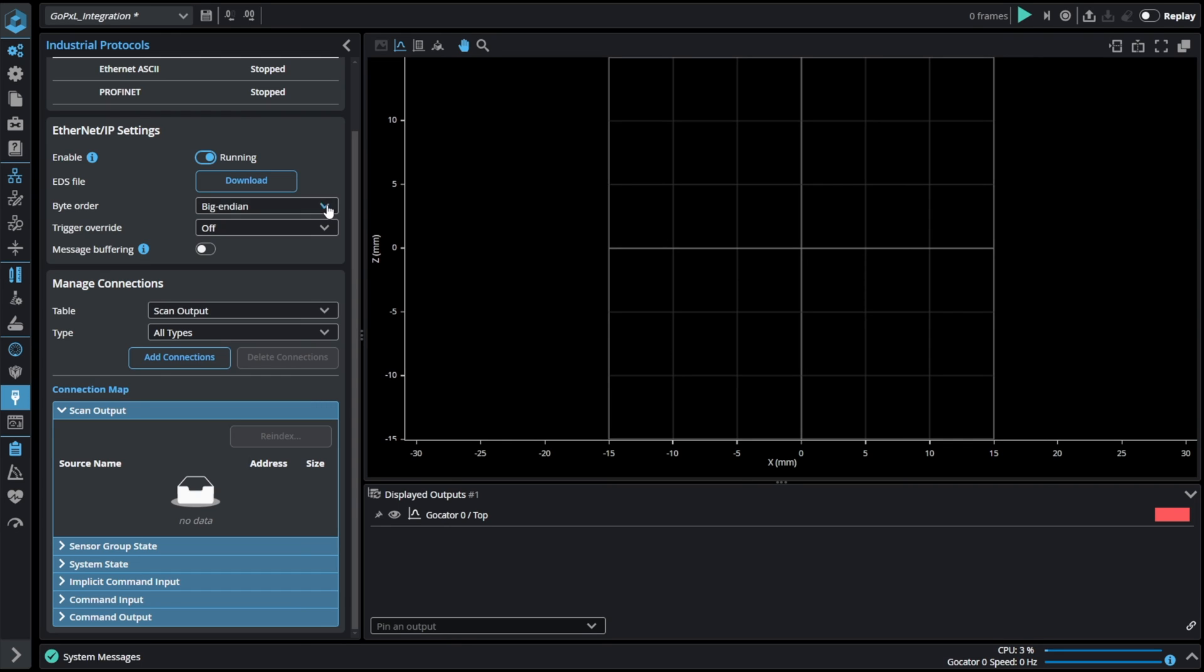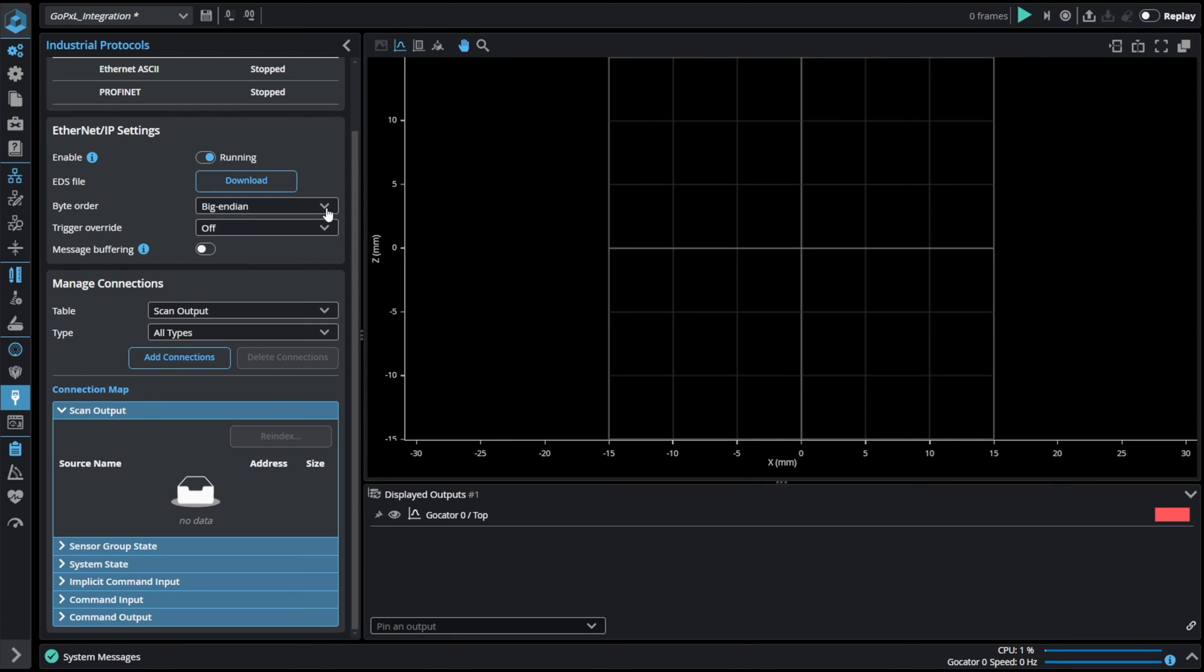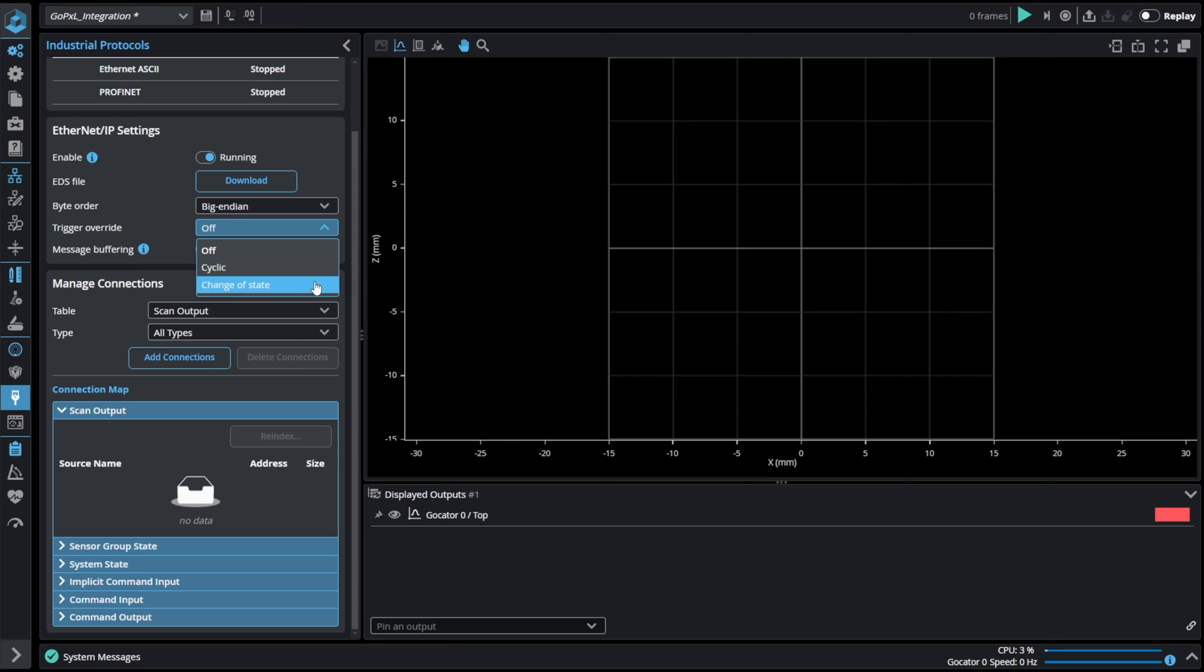What is more we can also choose byte order from little or big endian and also the trigger override from disabled, cyclic or change of state. We can also enable message buffering.